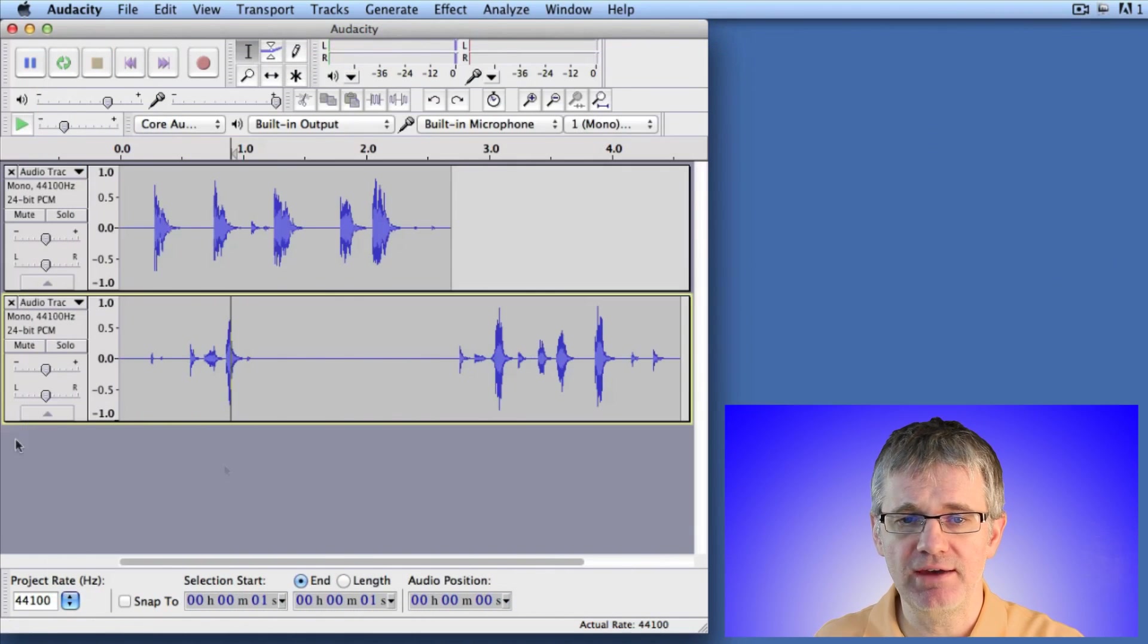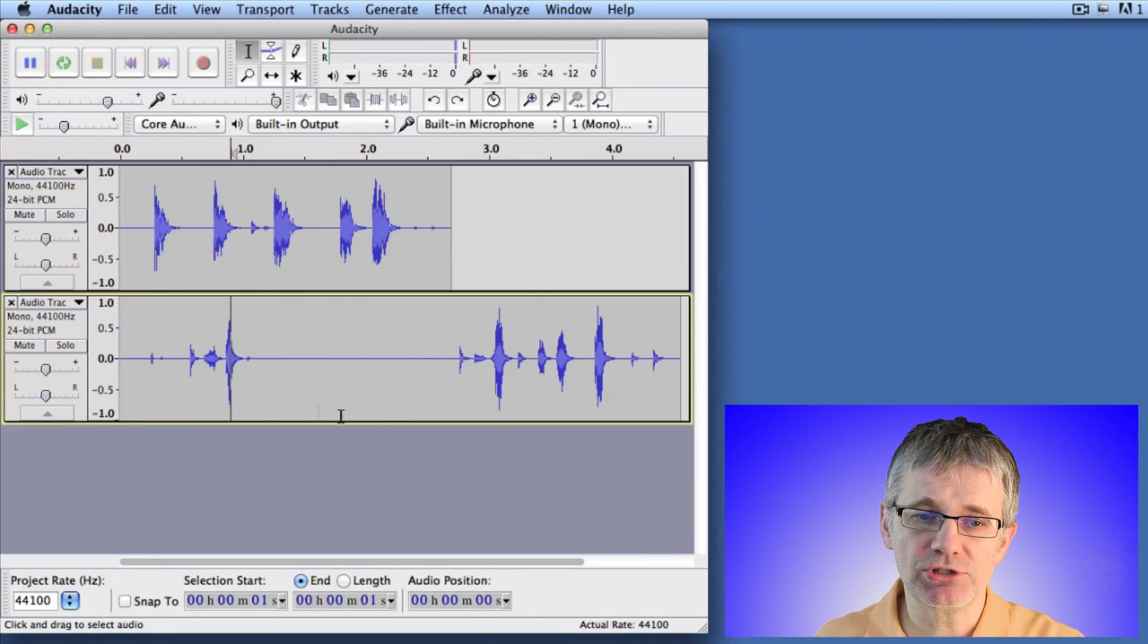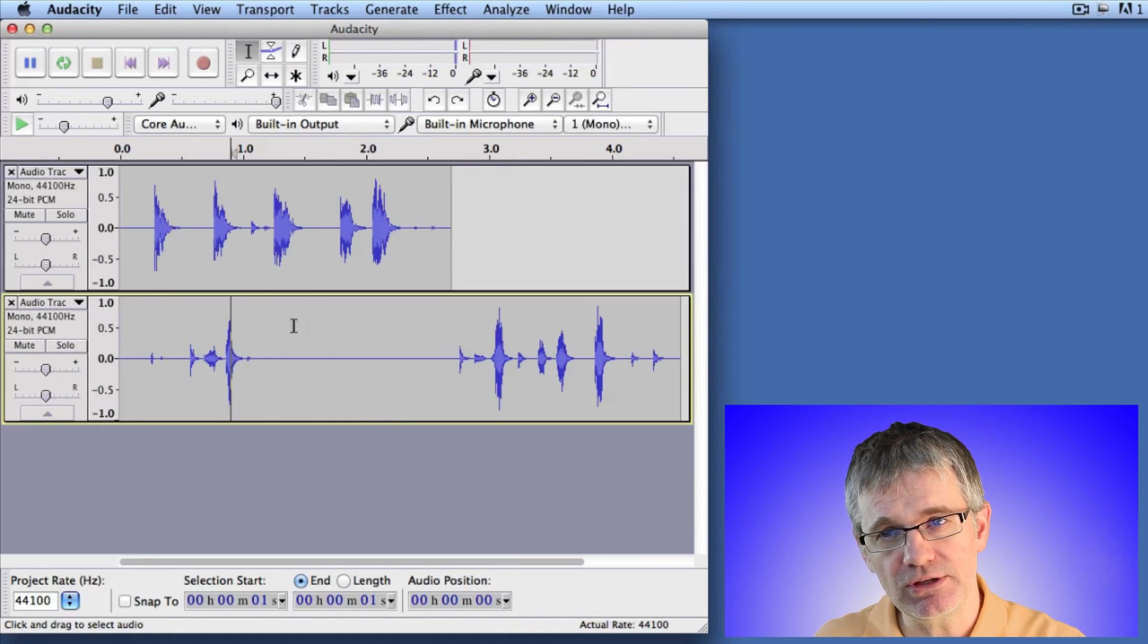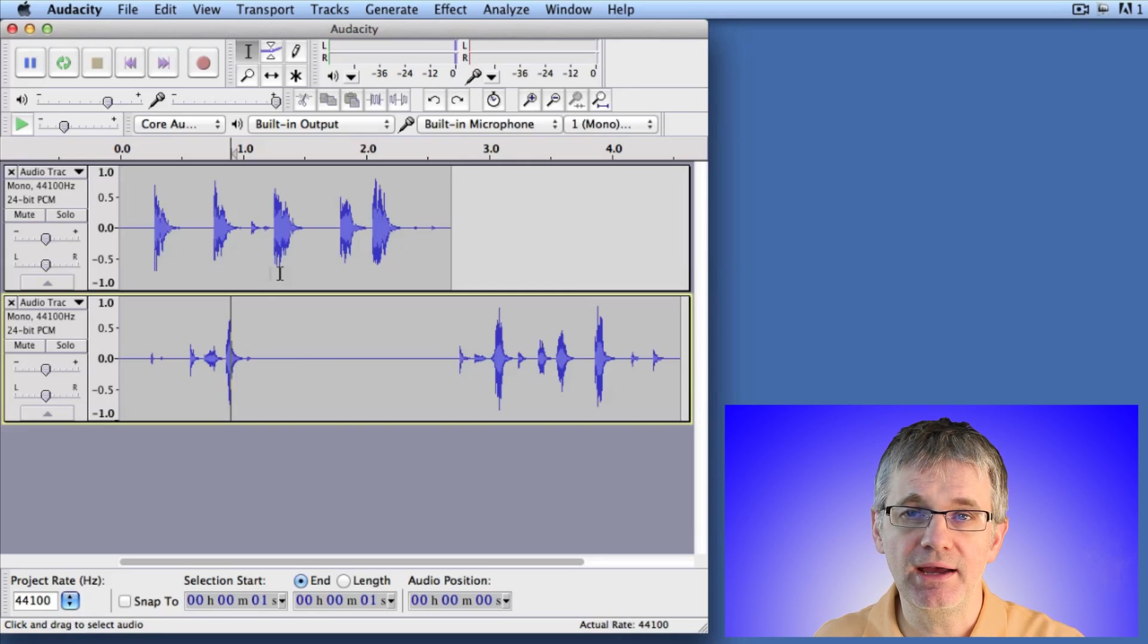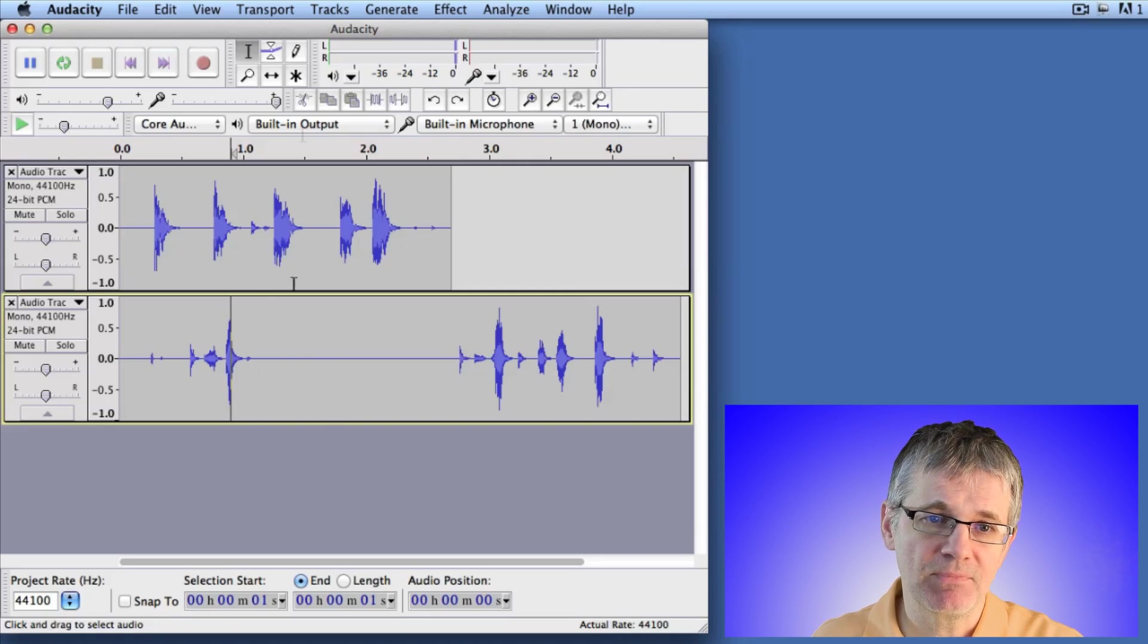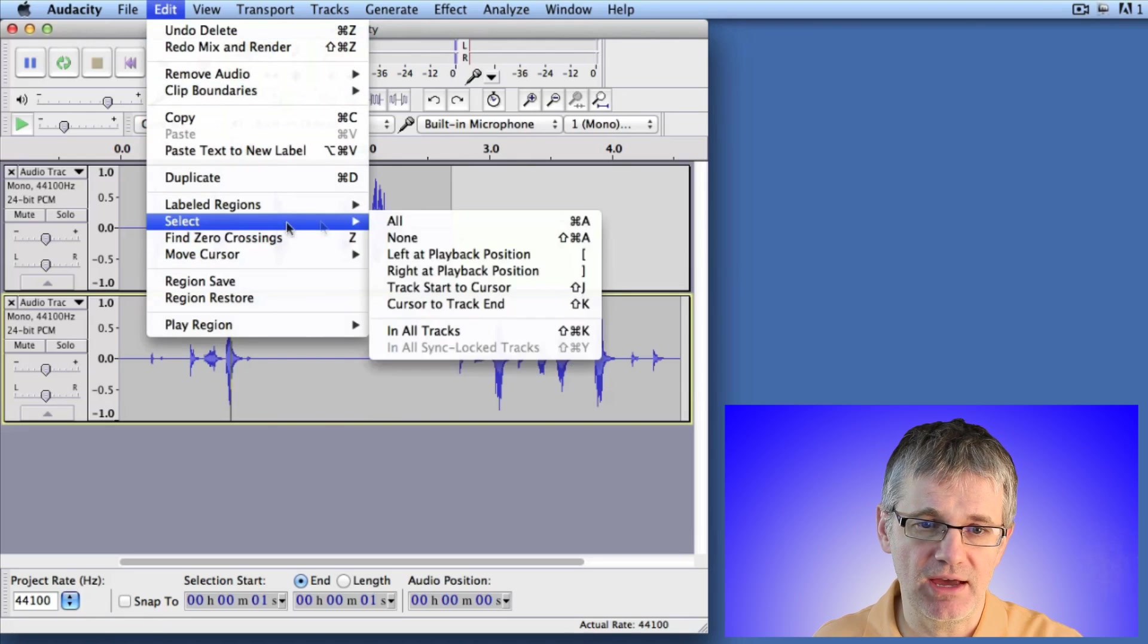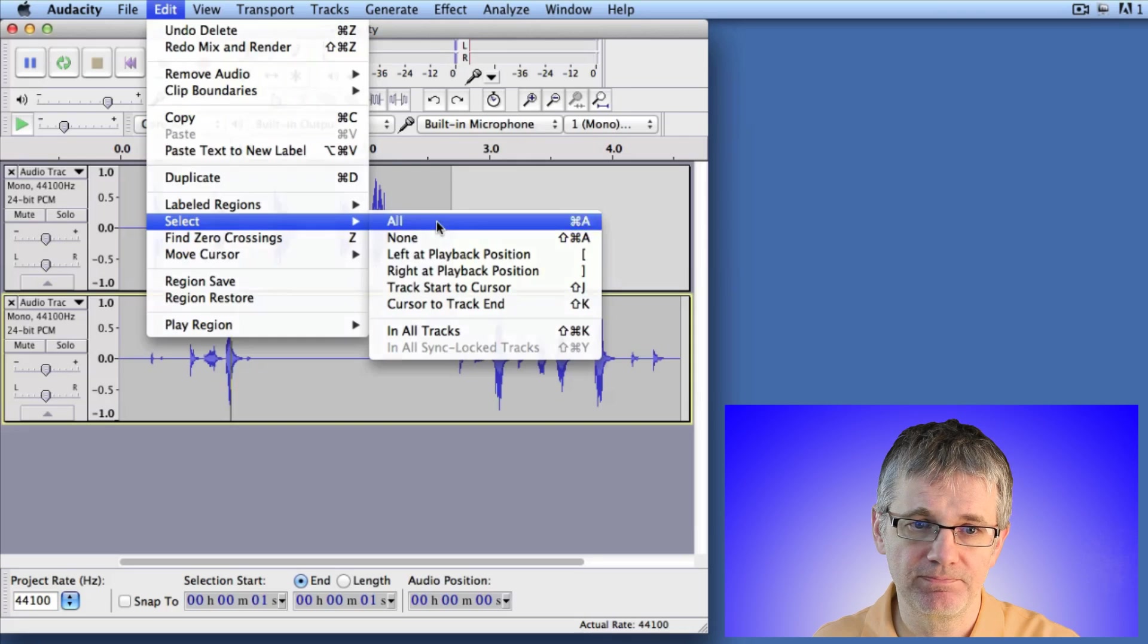First thing, I have two tracks of sound here and I want to merge these together into a stereo track. Both of these tracks are mono, so I'm going to merge these into a stereo track. What I do is I first go to Edit and select all the sound in both tracks, so I just go Select All.